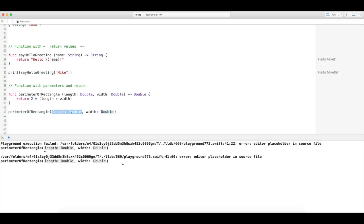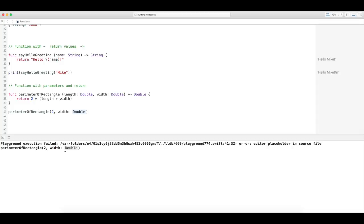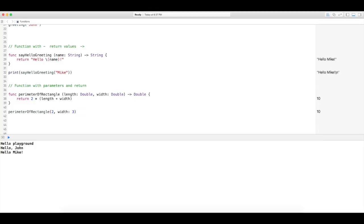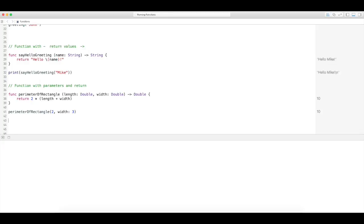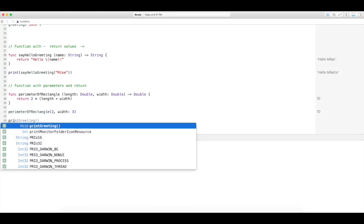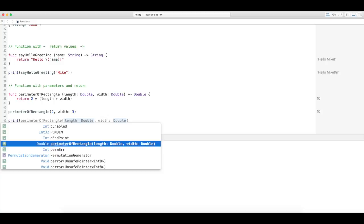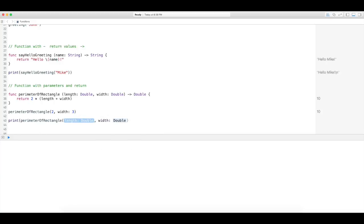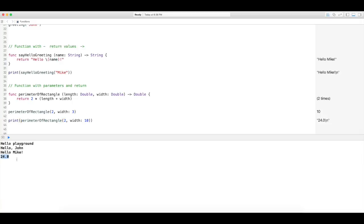Let's go ahead and give this function some values to work with. I'm going to pass two as the length and three as the width. It has done the math. Let's make it look pretty in a print statement — I'm going to print with width ten and input two and ten, and close the brackets. It should output 10, which is correct.